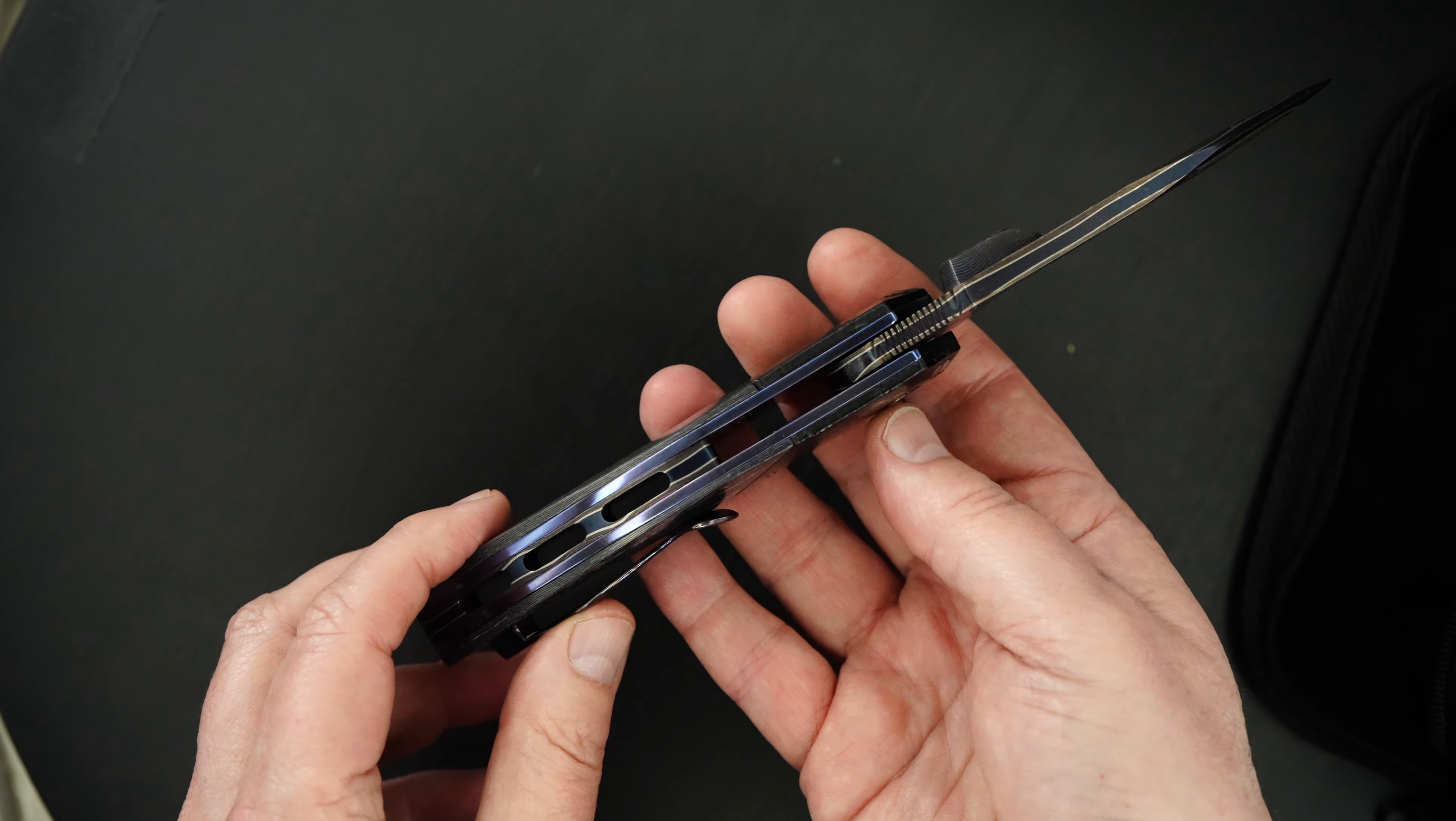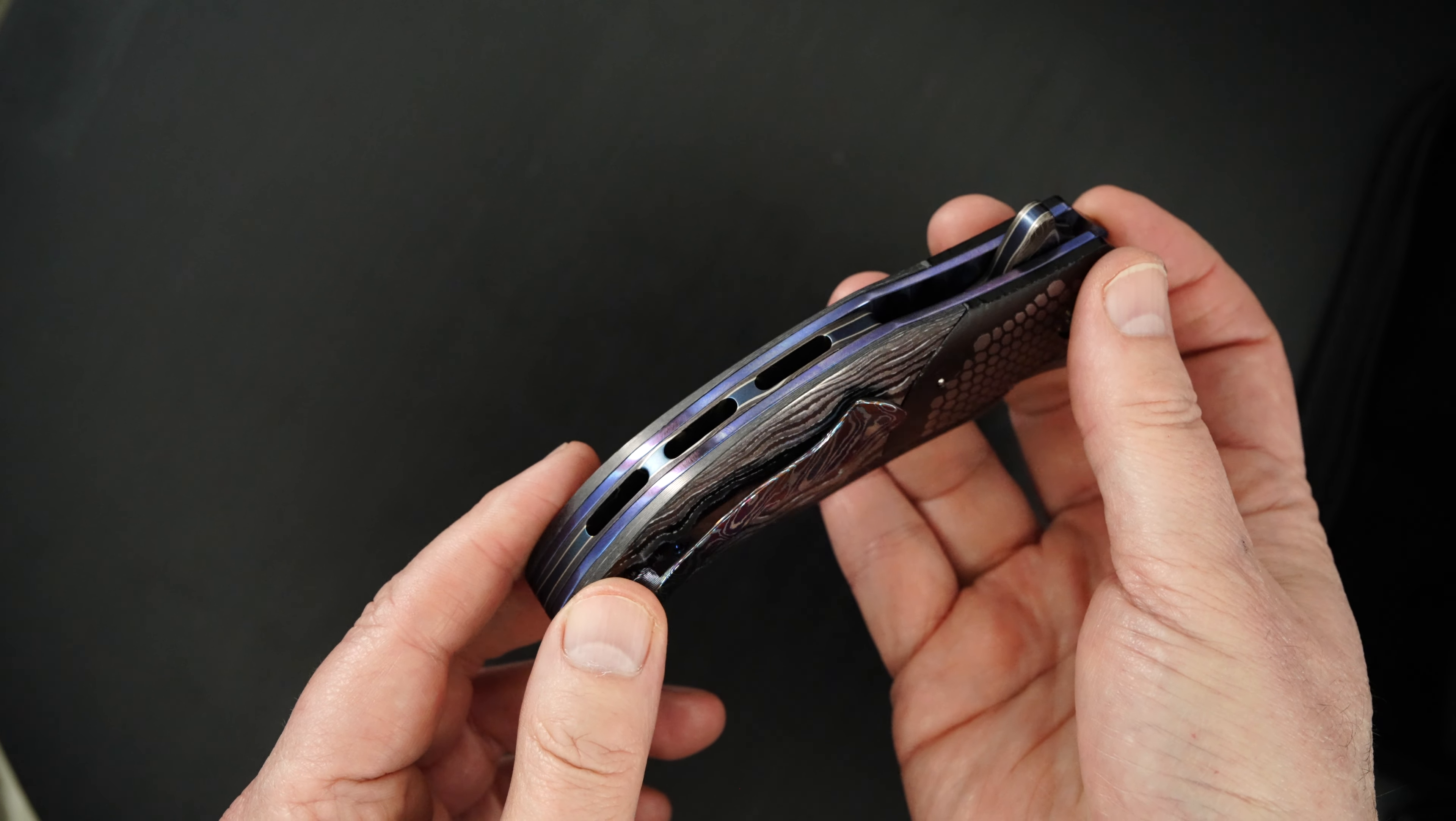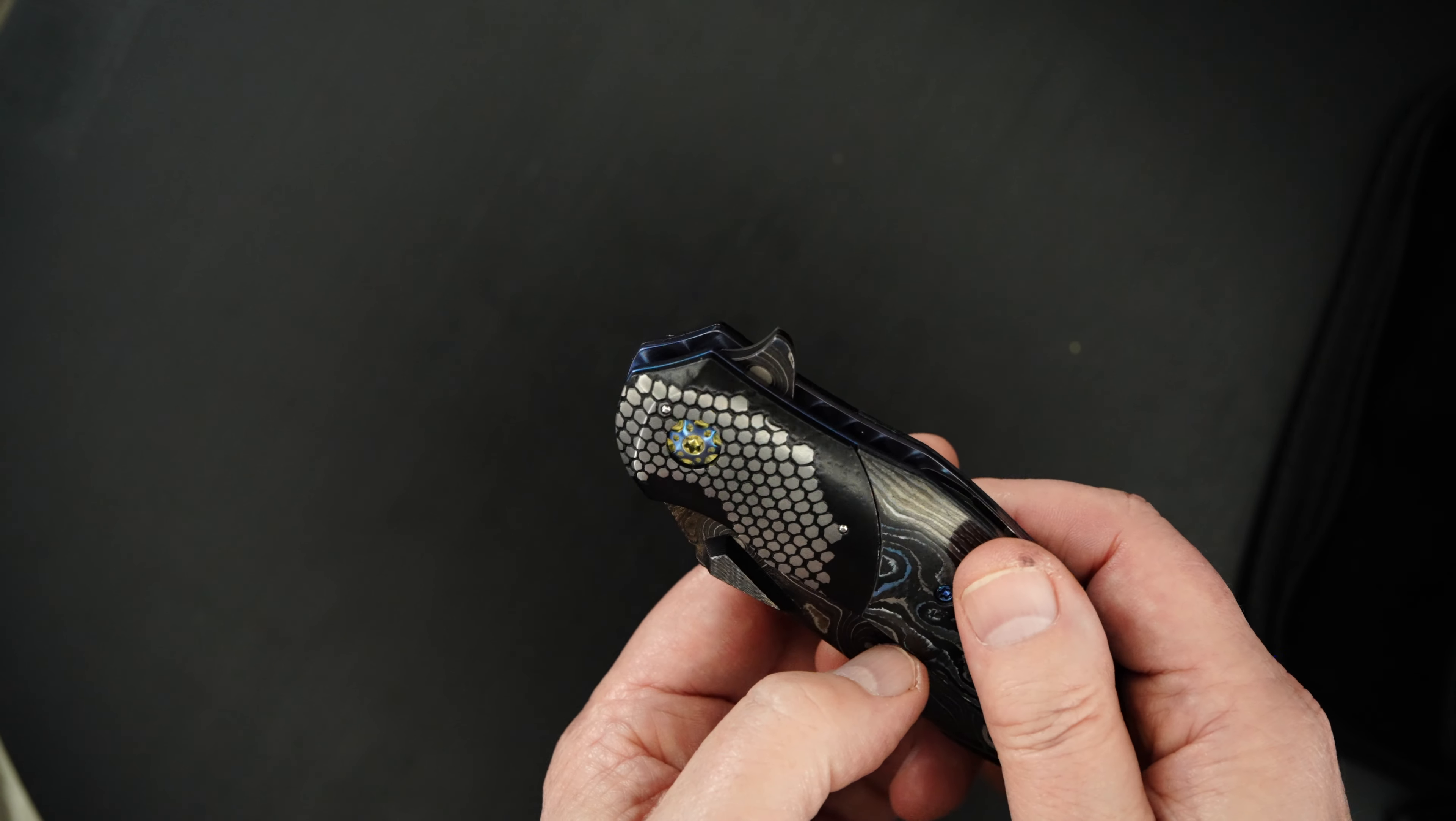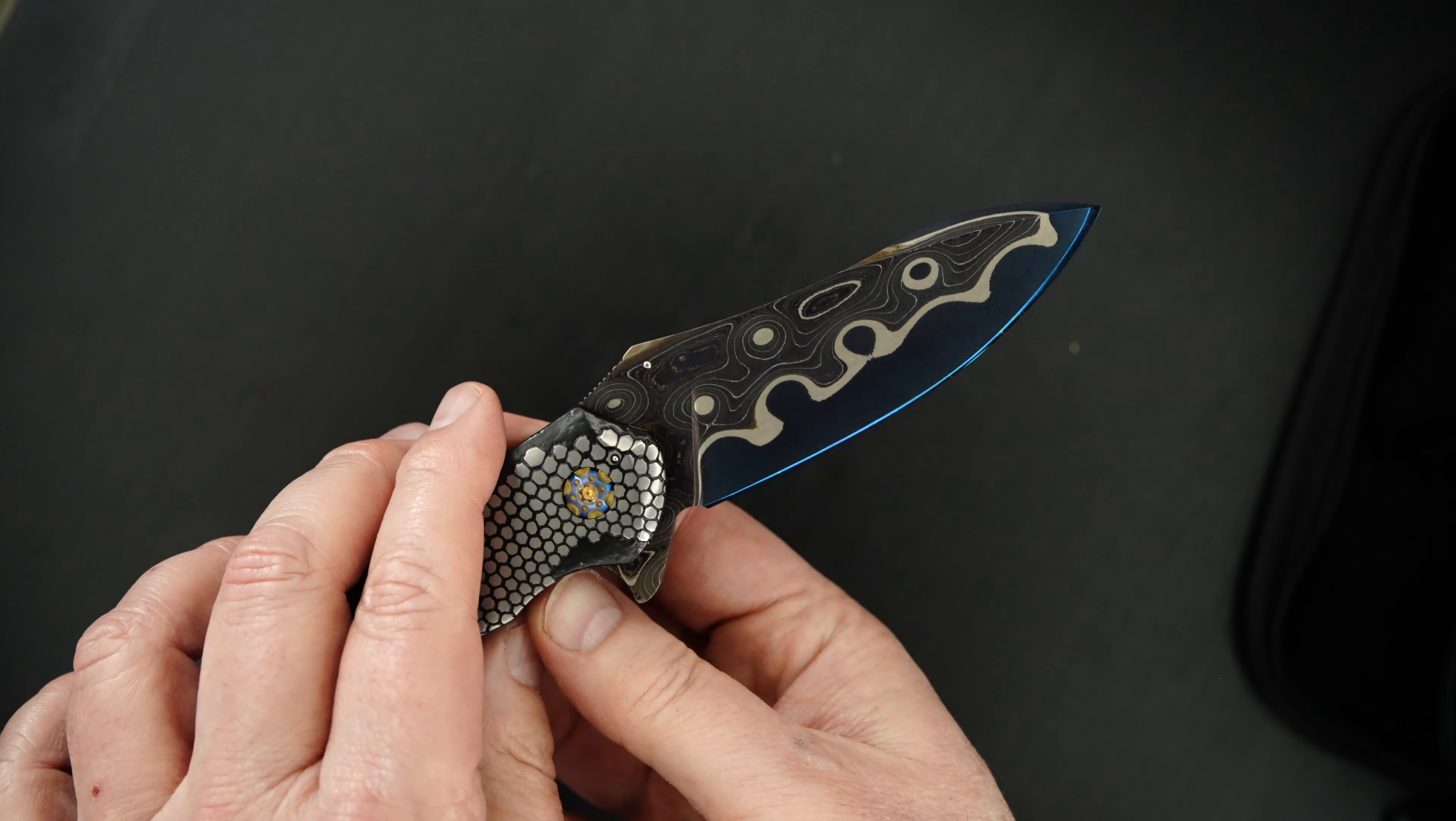This piece is just outstanding. Fat carbon, lava lamp Damascus, Mokutai and fat carbon. Blacked out superconductor, both bolsters, and beautiful soul-authored lava lamp Damascus blade.